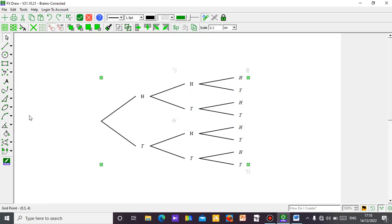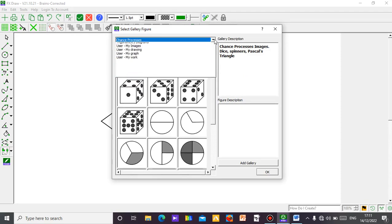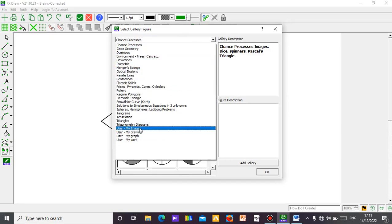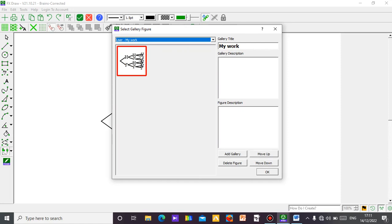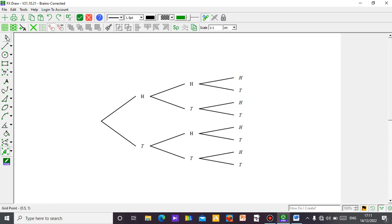In the gallery I already have some names. Let me put it under 'my work.' It has been saved. If I go to my gallery — select gallery — you can see the gallery has shapes done by the manufacturer, and then some I did on my own: my images, my drawings, my graphs. The one I did I put under 'my work.' You can give it a name — I can call it 'tree diagram' or just 'tree.' Click OK and it has been saved.